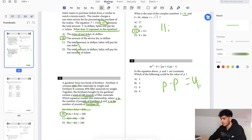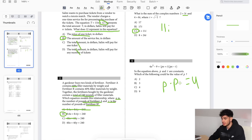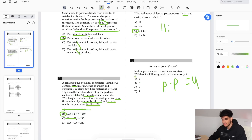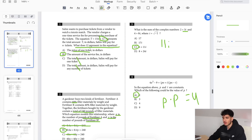So p times p has to equal 4 — which of these times itself equals 4? Two. See how these four questions are super easy and can be done really, really fast.